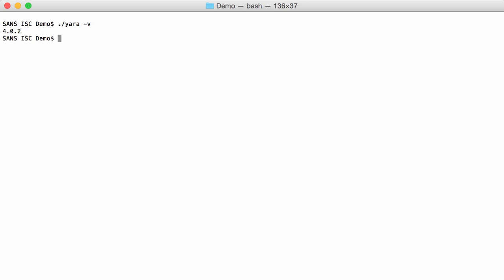So the Yara I have here is 4.0.2 and with version 4, B64 rules were introduced. So that means that you can provide a string in the Yara rule and then that the B64 encodings of that string will be searched for.